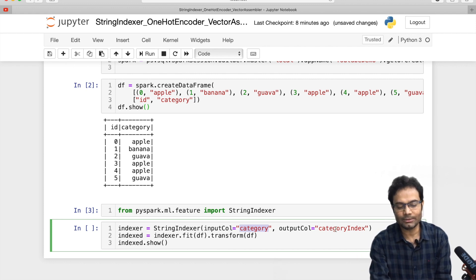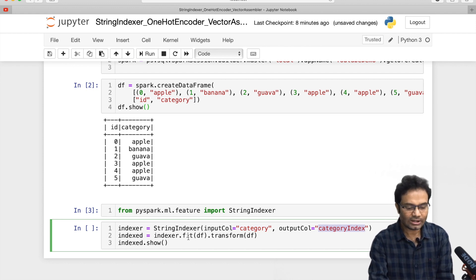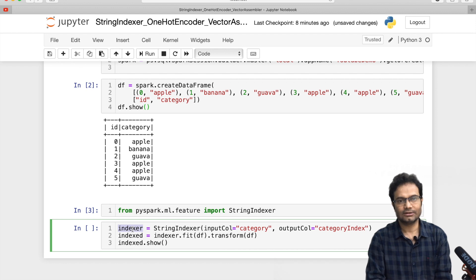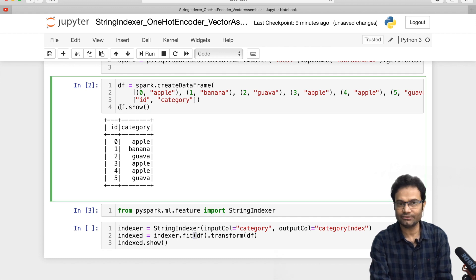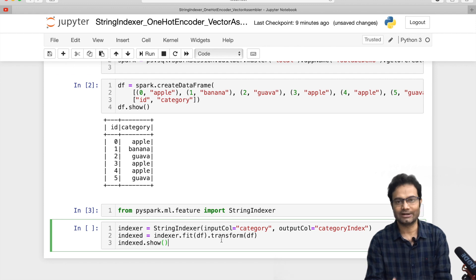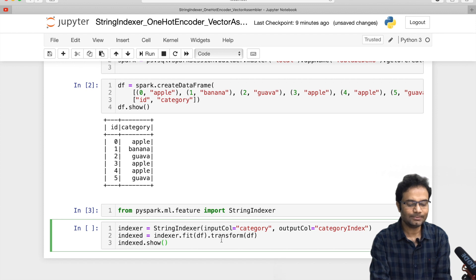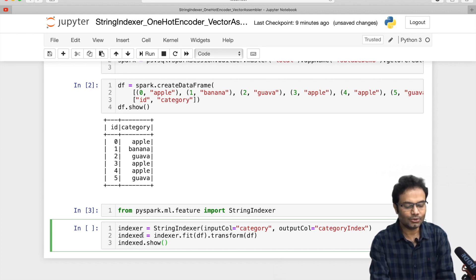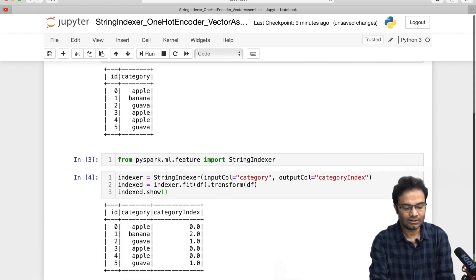I want the output column name to be 'category_index' — you can name it anything. Once the indexer is defined, I use fit to pass our data frame (which is named 'df'), and after fit we do the transform so all those values get transformed. After all the activity, I have created a new data frame named 'indexed'. Let me see what data comes out — wonderful.